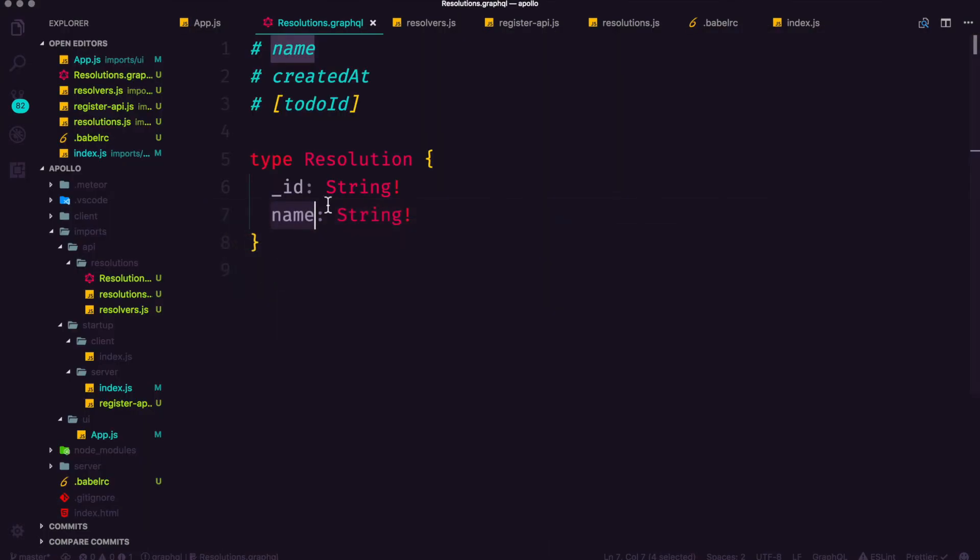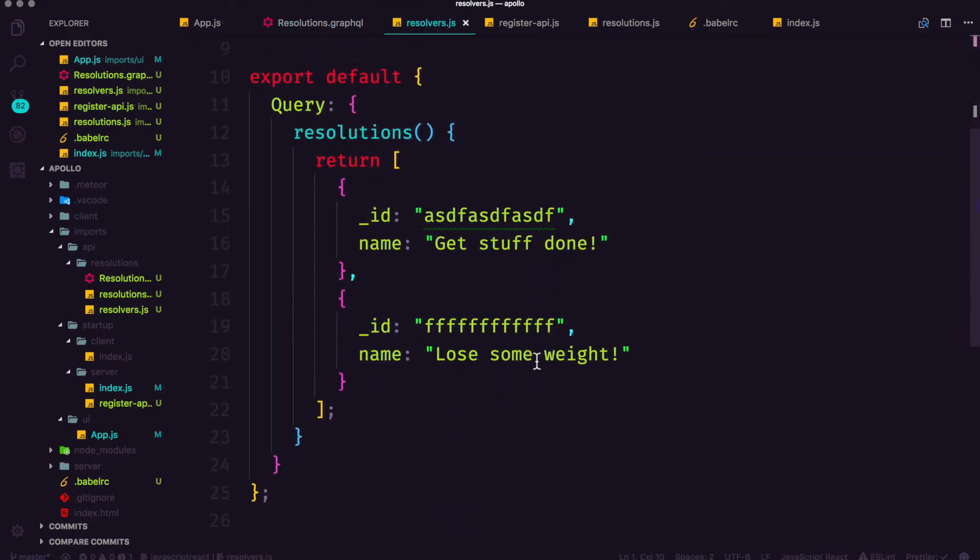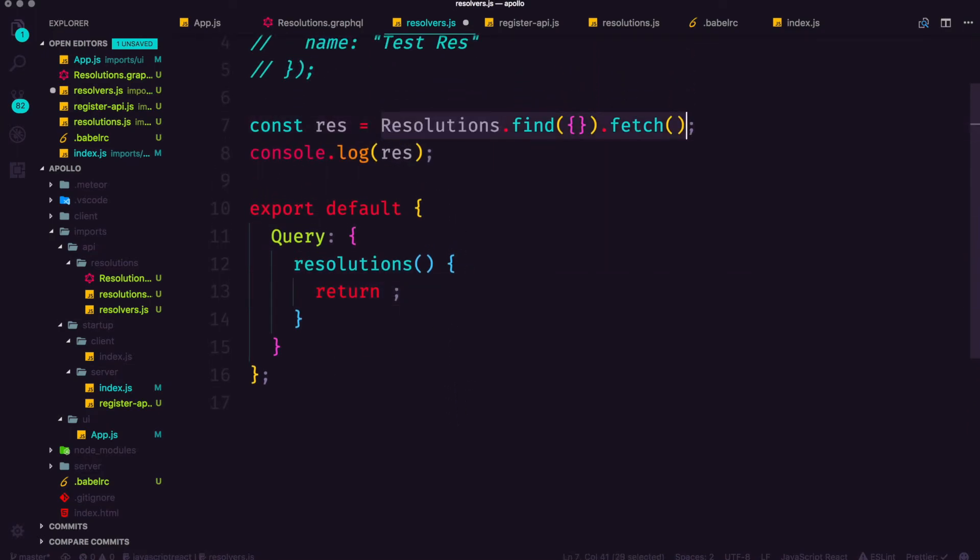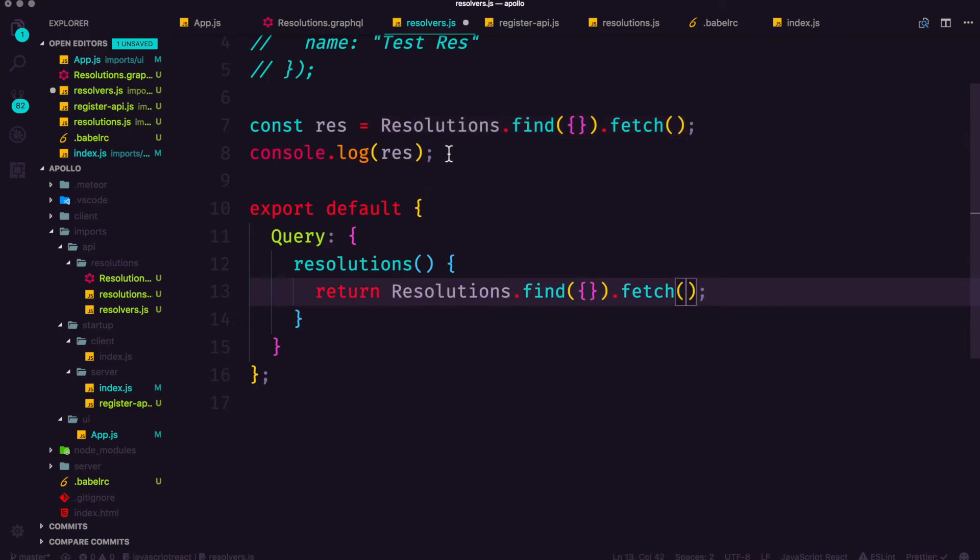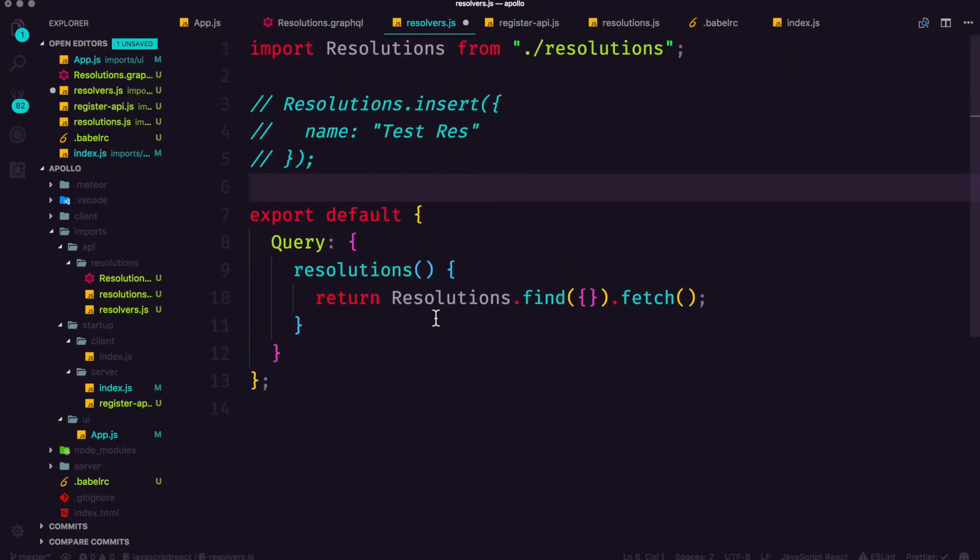So what we should be able to do instead of returning an array of objects here from our resolutions query inside of resolvers, we should be able to return the results of our resolutions dot find dot fetch and have this data be output exactly like we want it to in our app.